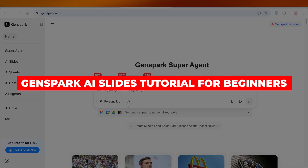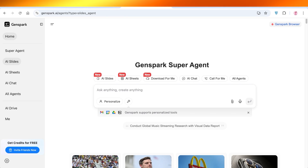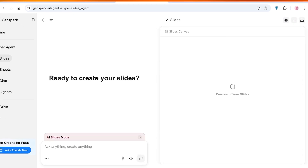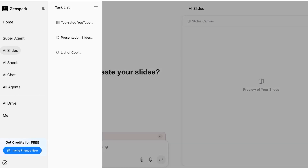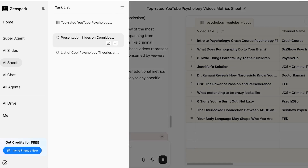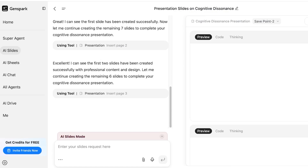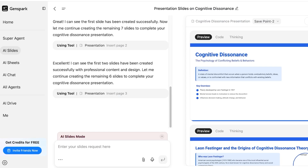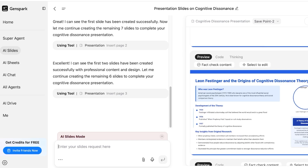Welcome to this GenSpark AI Slides tutorial for beginners. Are you looking to create your own AI slides using GenSpark? You can get started right away and all you need is an email address. Head on over to GenSpark.ai — I'll show you an example of some slides we've created, and we're going to be building brand new slides. These are the types of slides you can create without doing any manual work yourself.